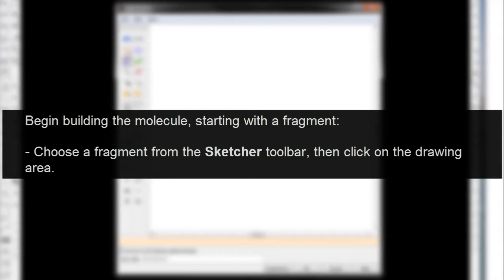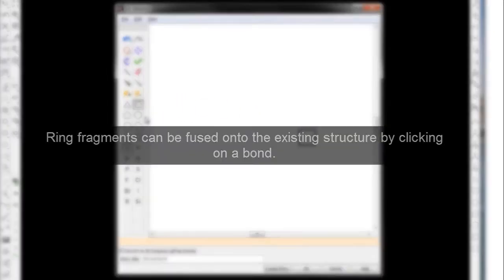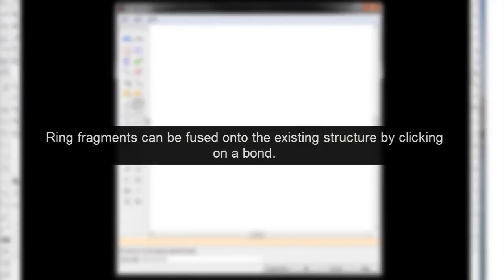Begin building the molecule by choosing a fragment from the Sketcher toolbar and then clicking on the drawing area. Ring fragments can be fused onto the existing structure by clicking on a bond.